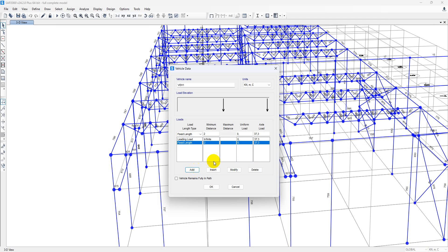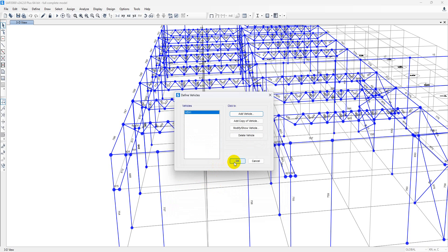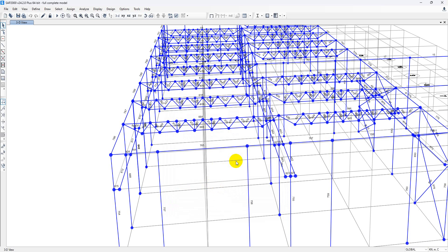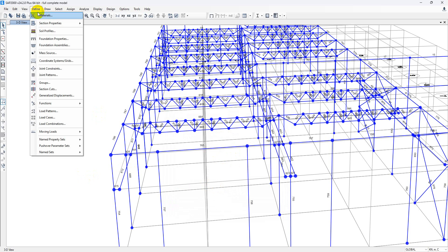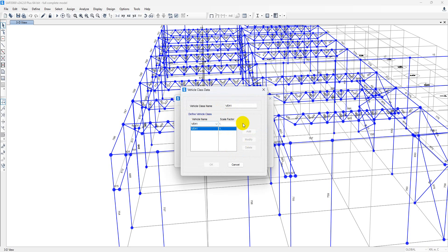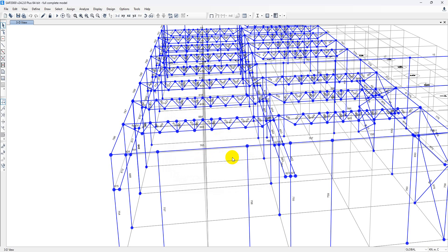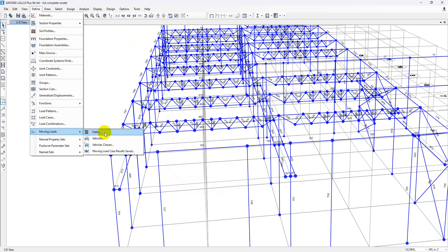After adding, we can see our structure has already been made in a graphical representation. Then click 'Vehicle remains fully in path' and OK. We have already defined our vehicle name. Then go to Moving Load > Vehicle Class. If you modify your vehicle class, you can see the scale factor, which is 1 in our case. You can change the scale factor depending upon the requirement of the client. After that, go to Define > Moving Load > Path — this is one of the most important things.